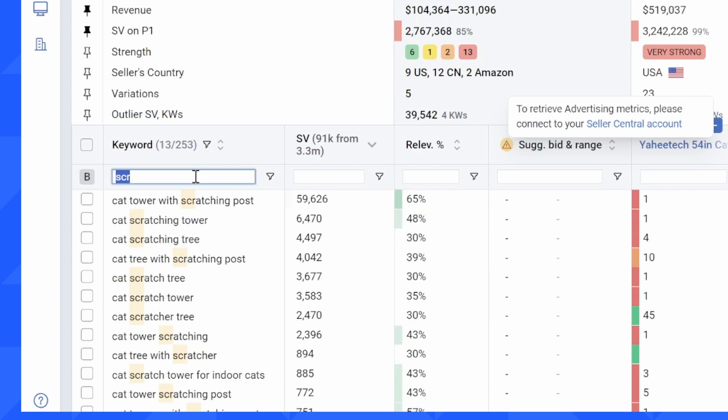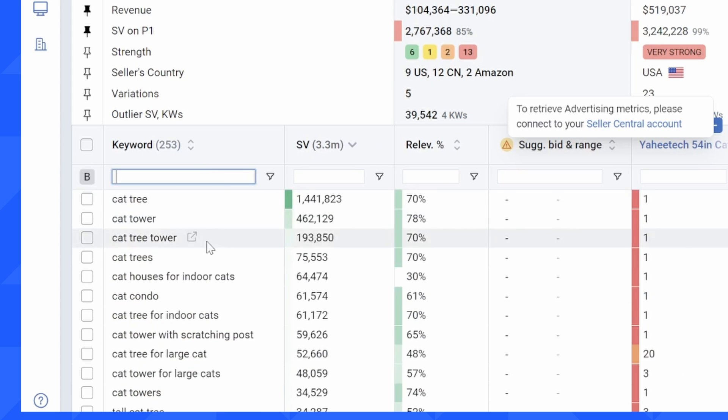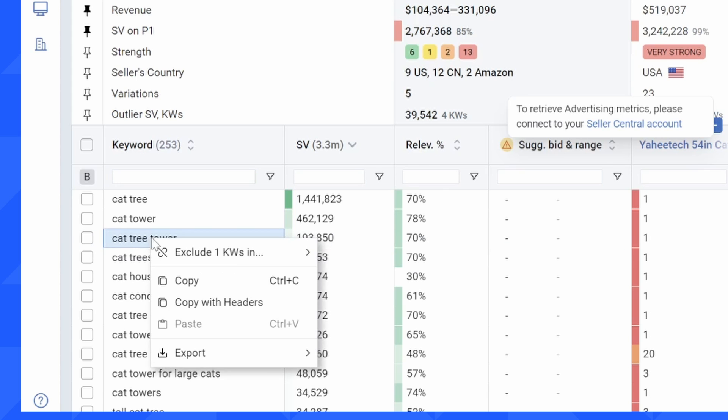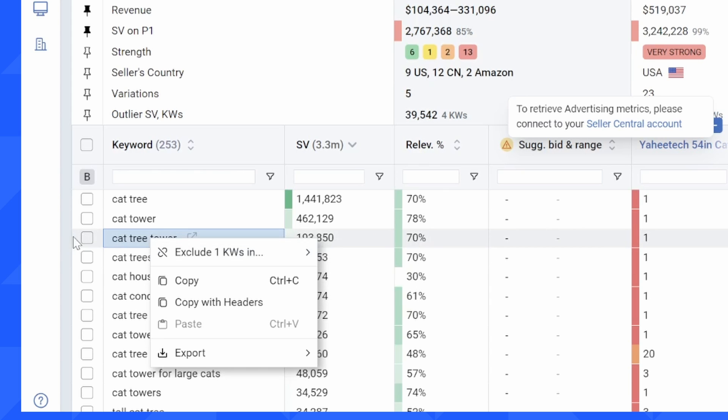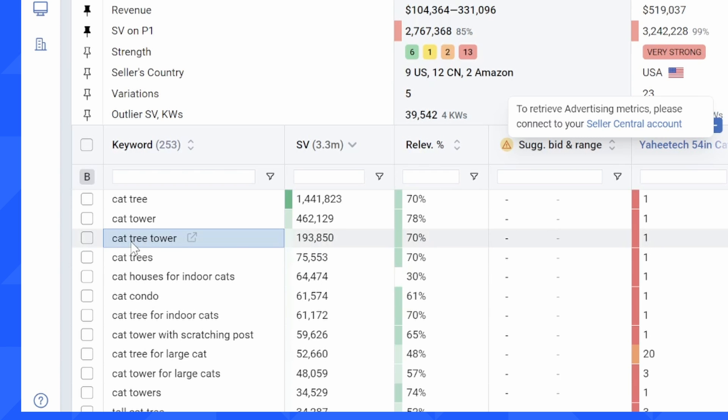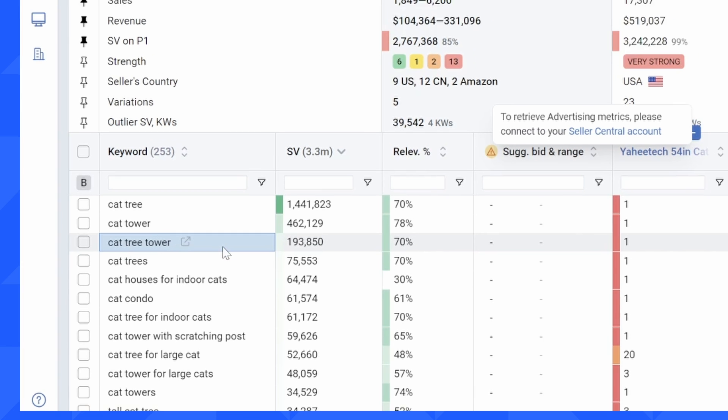Some additional functionality inside of the tool is if I wanted to get rid of cat tree tower, which wouldn't really make sense in this example, but I could right click on a keyword and I could choose to exclude just that keyword in exact form, or I could exclude this keyword in phrase form, which would get rid of anything in my master keyword list that includes cat tree tower.